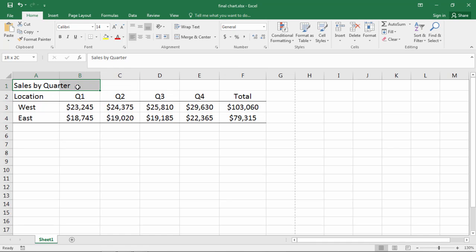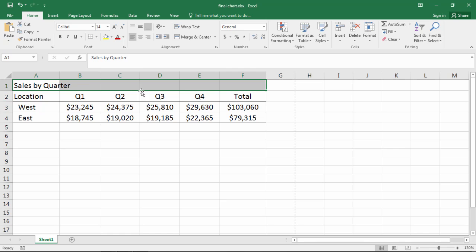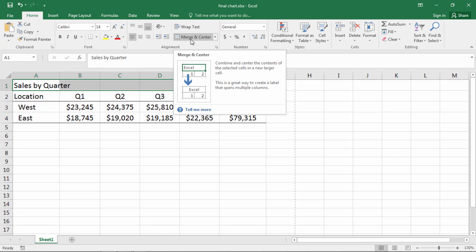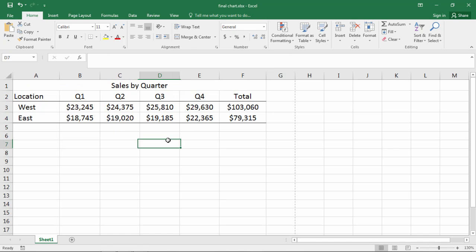What we want to do is select across the entire area that you want the title to be centered — across the entire span or length of the table. Then you just go to this button, Merge and Center. When we click on that, it centers it very nicely across the table.